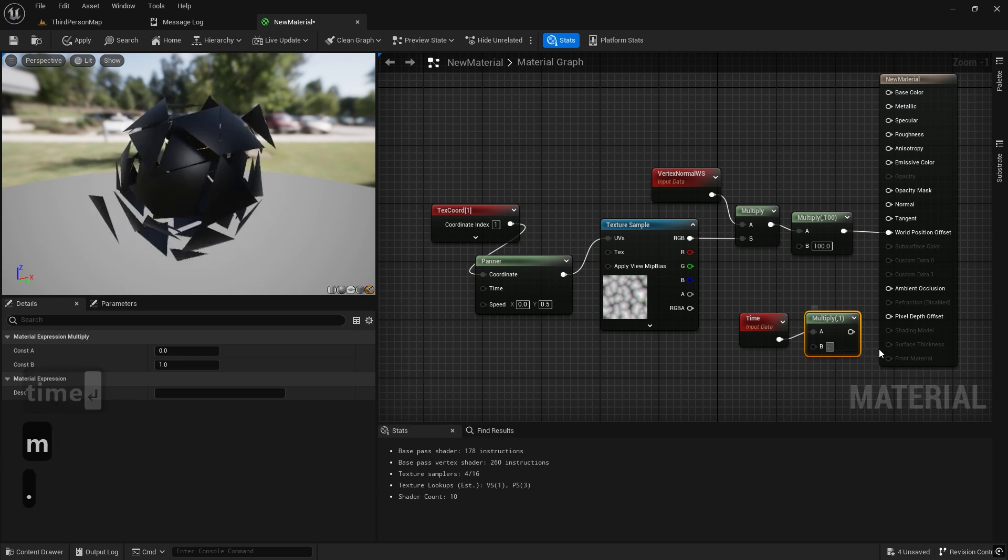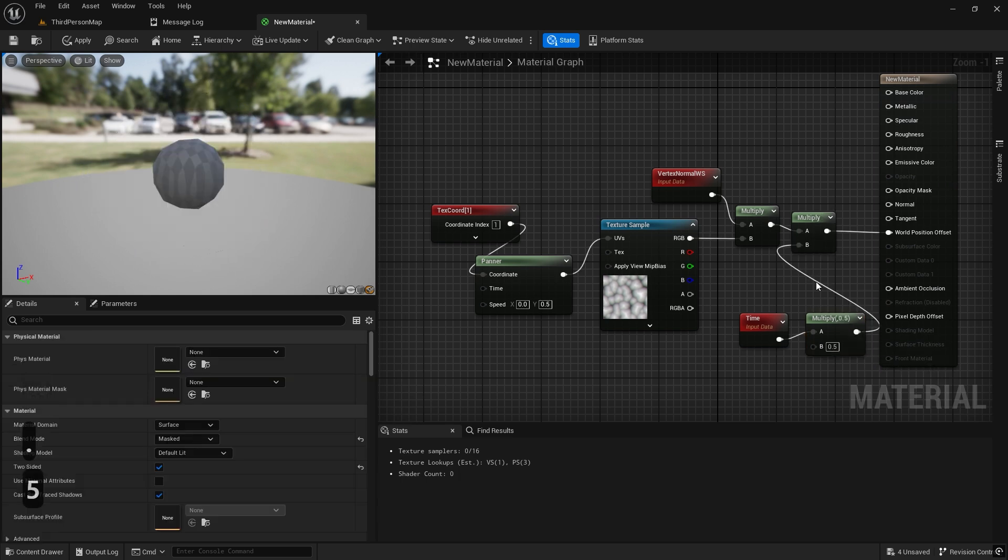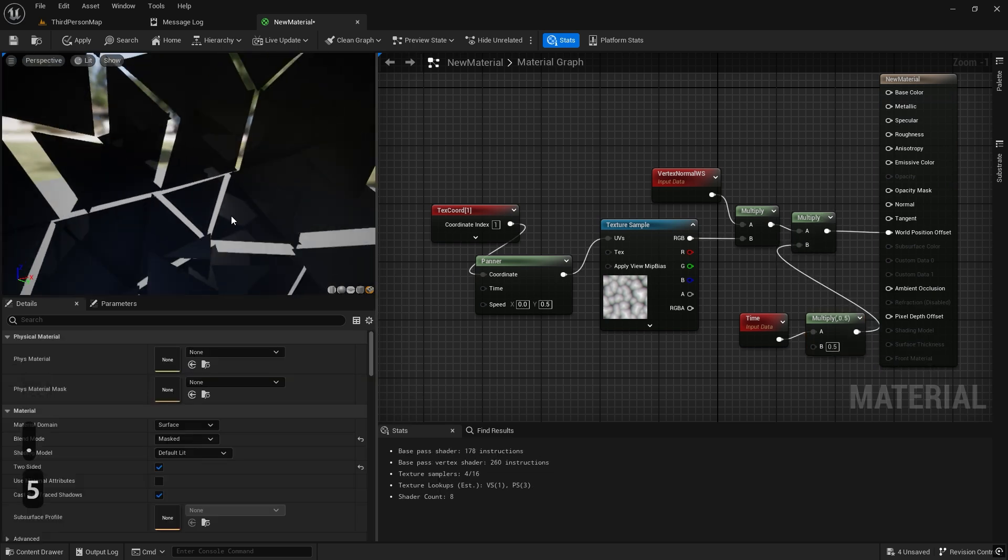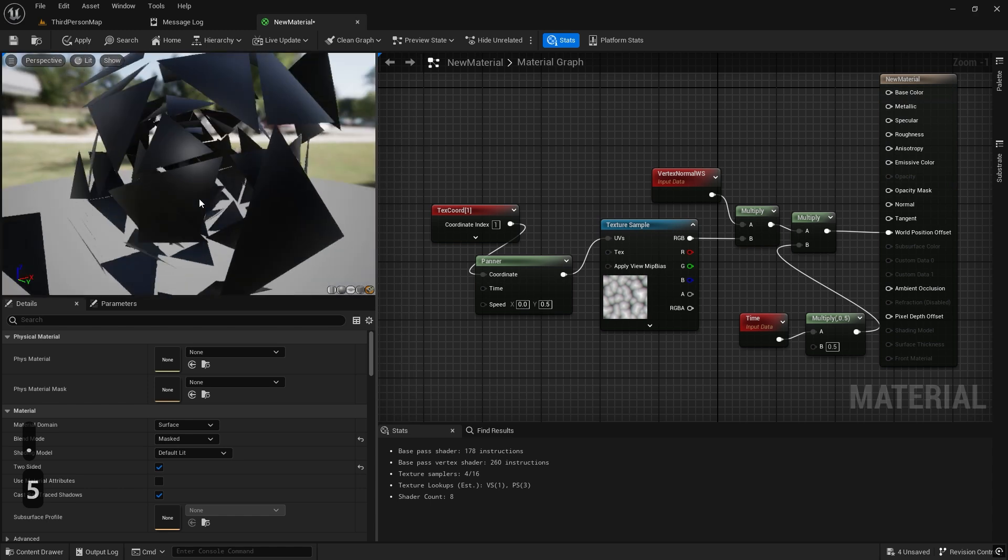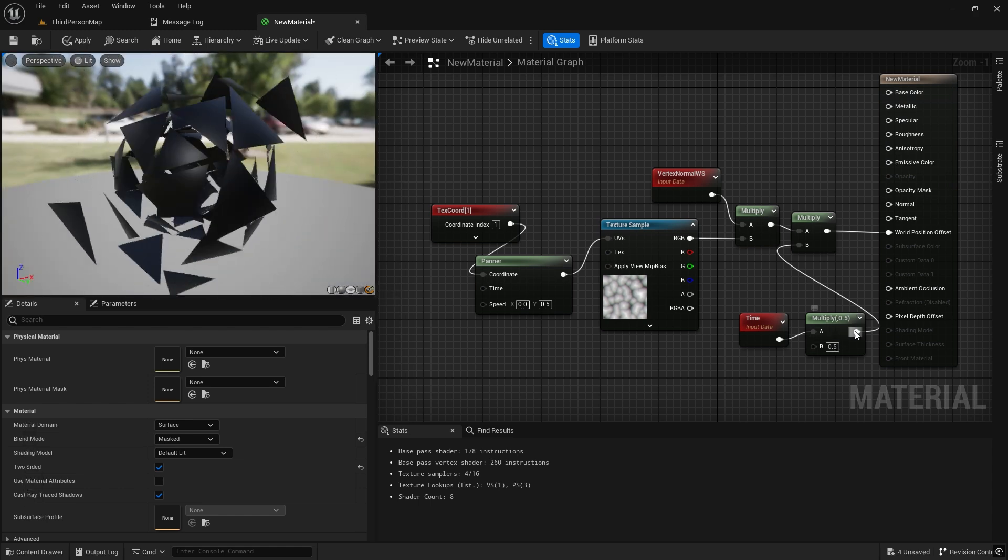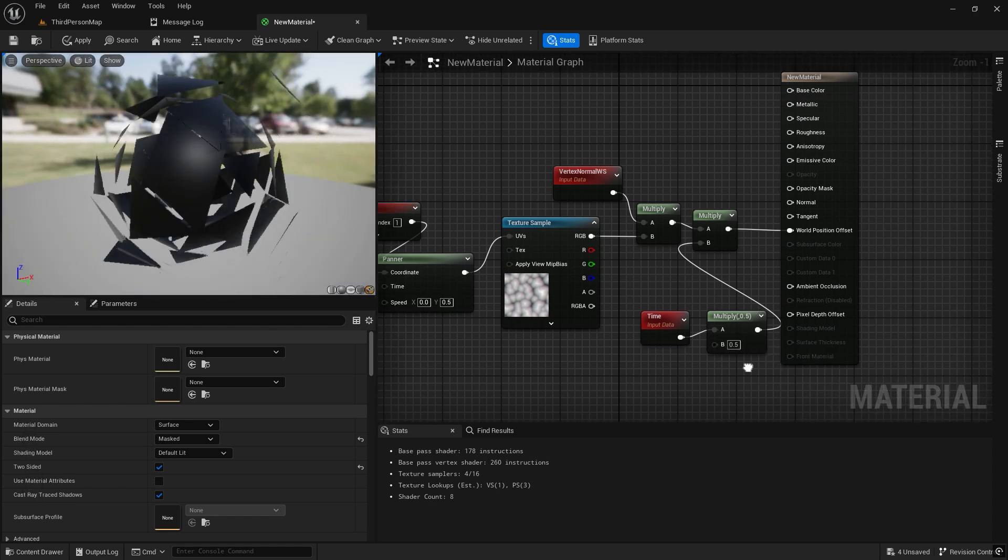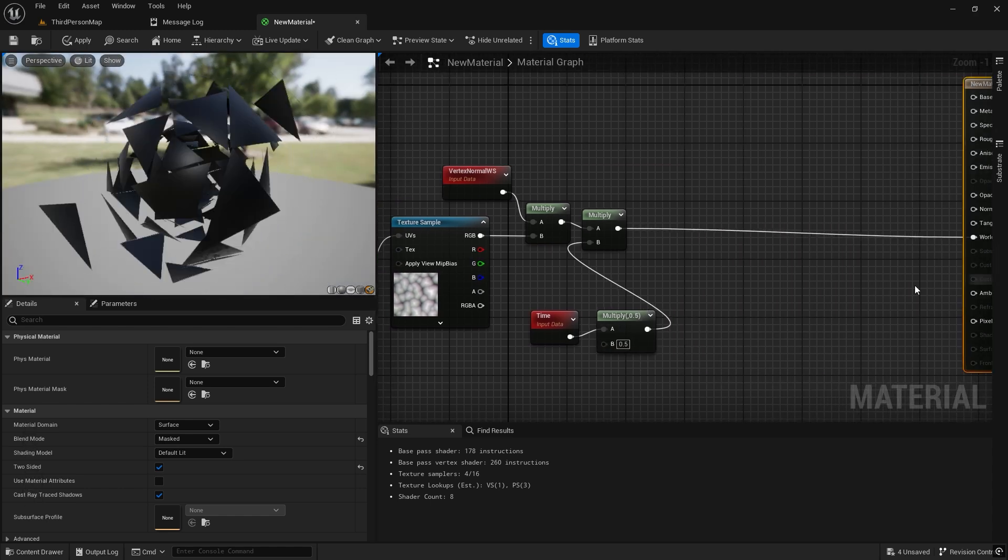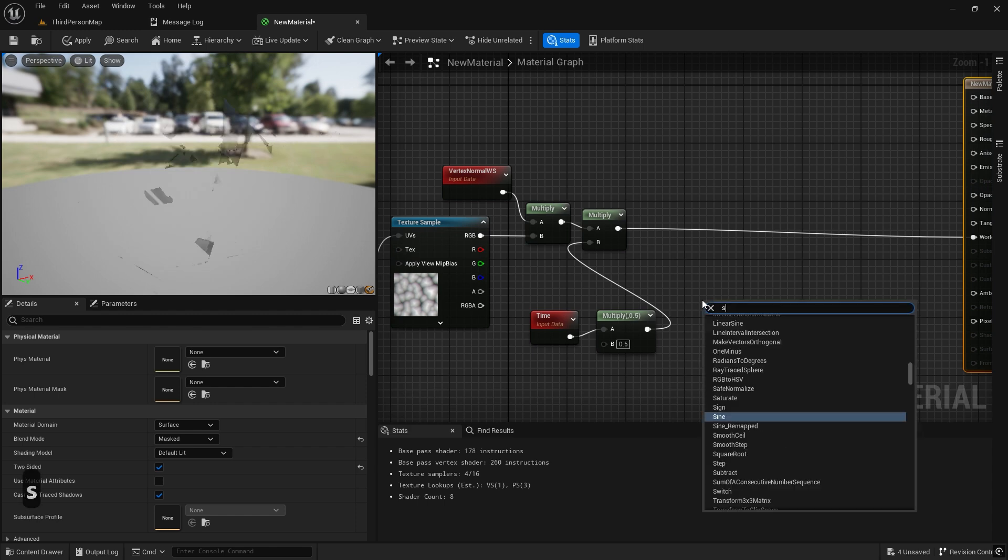We control the speed by multiplying by 0.5. A sine node and another multiply node help create an oscillating effect, making the value go up and down.